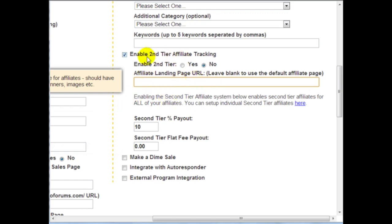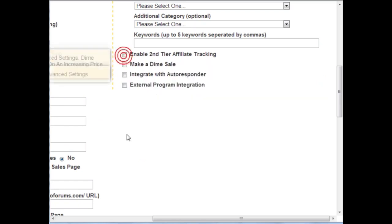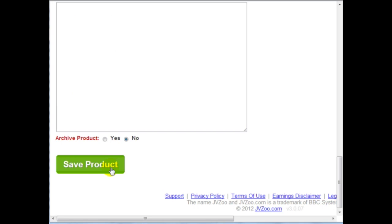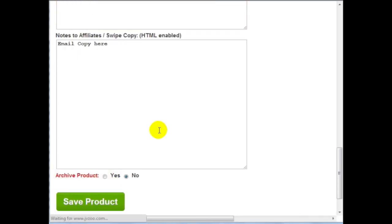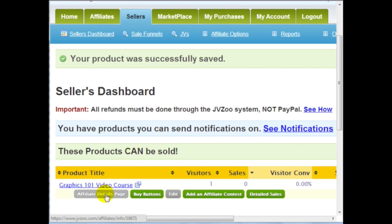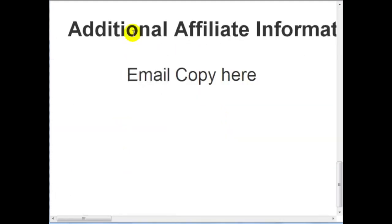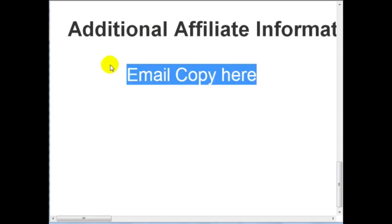You can enter your affiliate landing page URL, enable second tier here, and then click 'save product.' Going back to the seller's product page, you can see the affiliate details page. Clicking on it, you can see additional affiliate information — I entered email copy here using the HTML area. Definitely enter your banners, email solo ads, and so forth here, because this is what affiliates are going to see. Provide the right resources and you'll be able to help them help you.